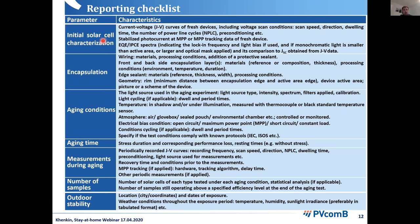Many co-authors of this consensus statement consider the most important part to be the reporting checklist — a list of details about the stability experiment that can be crucial. The list is very long, but the devil is in the details: what is the spectrum of your light source, whether you have UV, what the bias condition was, whether you tracked the maximum power point, and what algorithm was used for tracking.